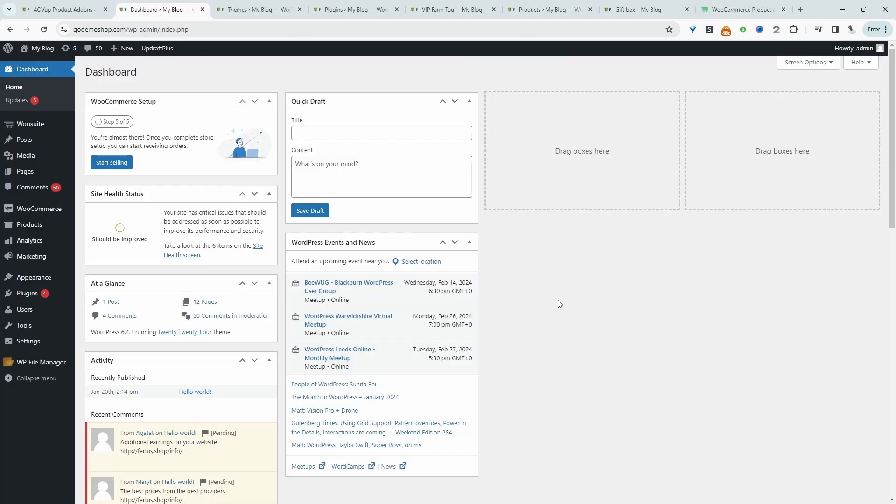So the first step is to go ahead and upload AOVOP product add-ons plugin. So we just go plugins, add new, upload and install the plugin. Once you've done so, we'll go ahead and create the product in which you want to customize.